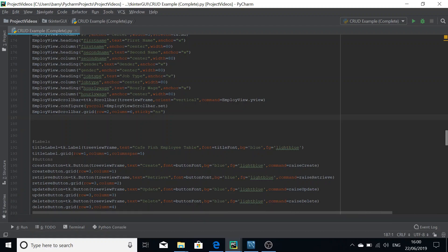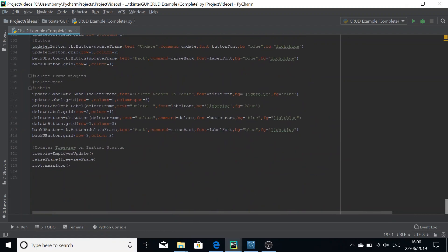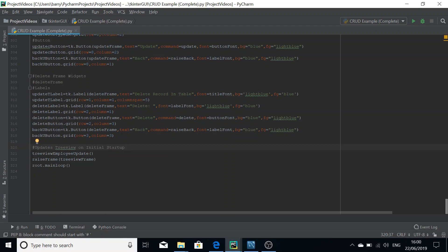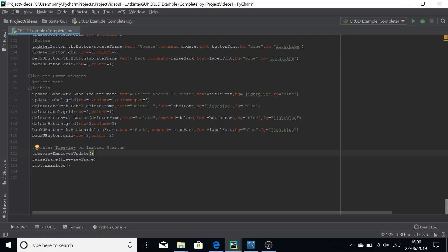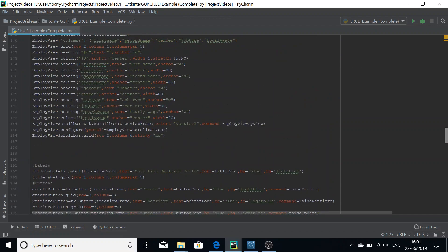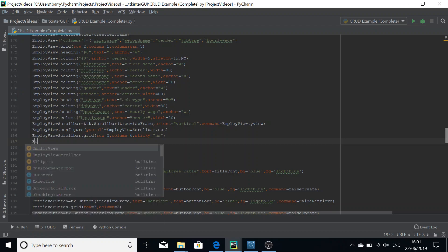Before I begin I must draw attention to the fact that I neglected to put the update statement at the end of the file, so I will be updating that. Hopefully you could have guessed that you needed to update the TreeView initially in order to get values from the table. Anyway, go up to your definition of your employee view or TreeView widget.